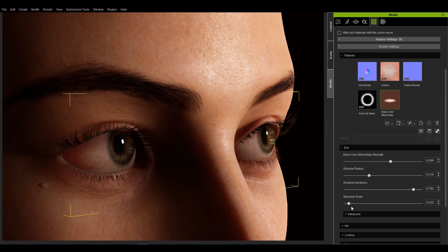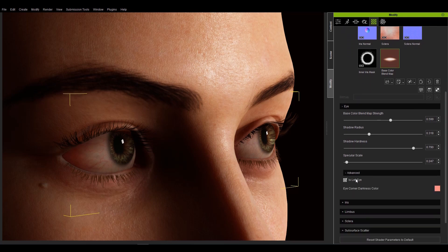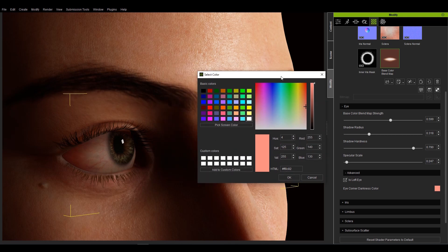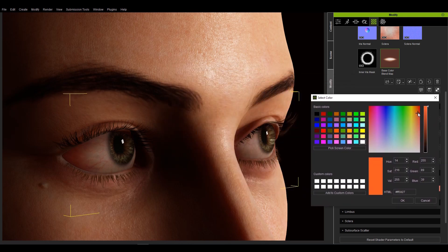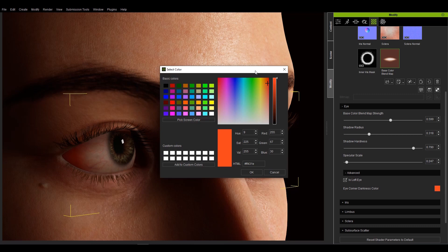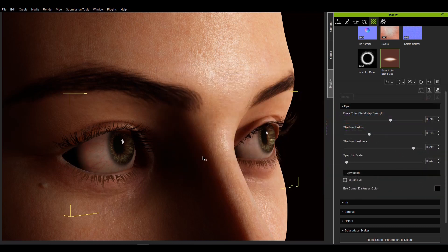Specular scale can be used to determine the specular value of the eye, with zero having no effect and higher values equating to stronger highlights. Under the advanced section, there are two parameters: is left eye and eye corner darkness color. The eye corner darkness color adjusts the color of the shadows in the corner of the eye.